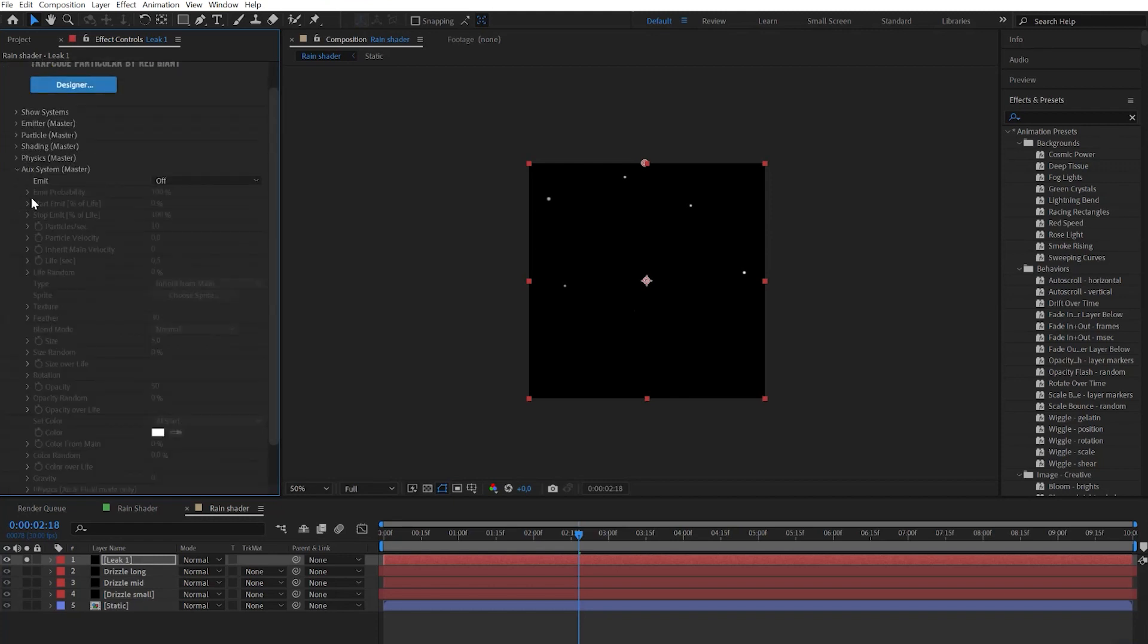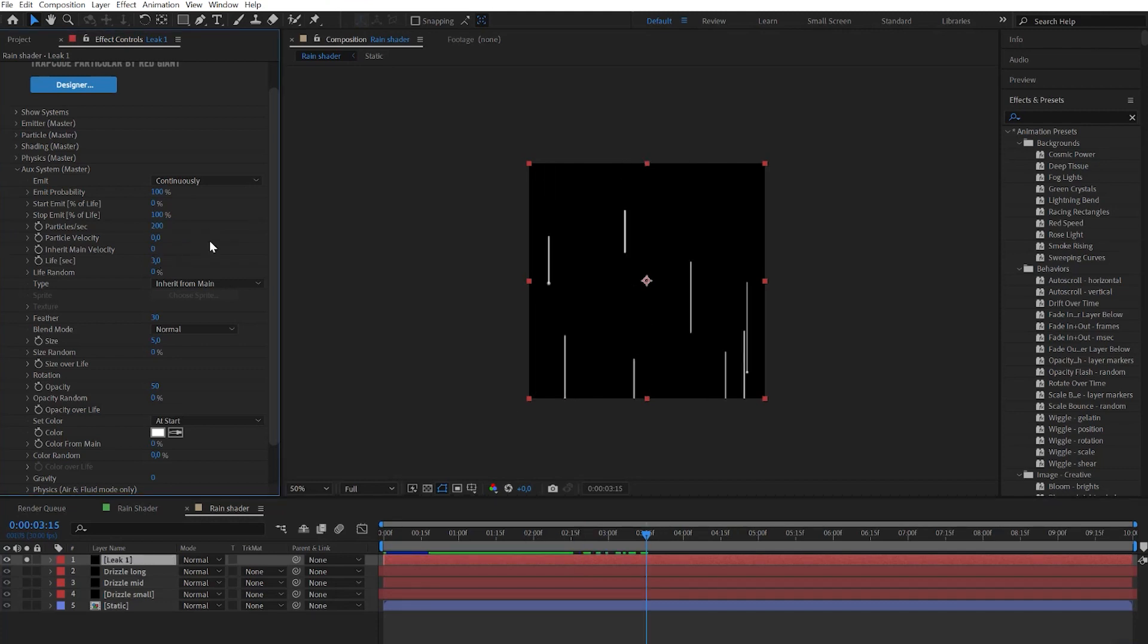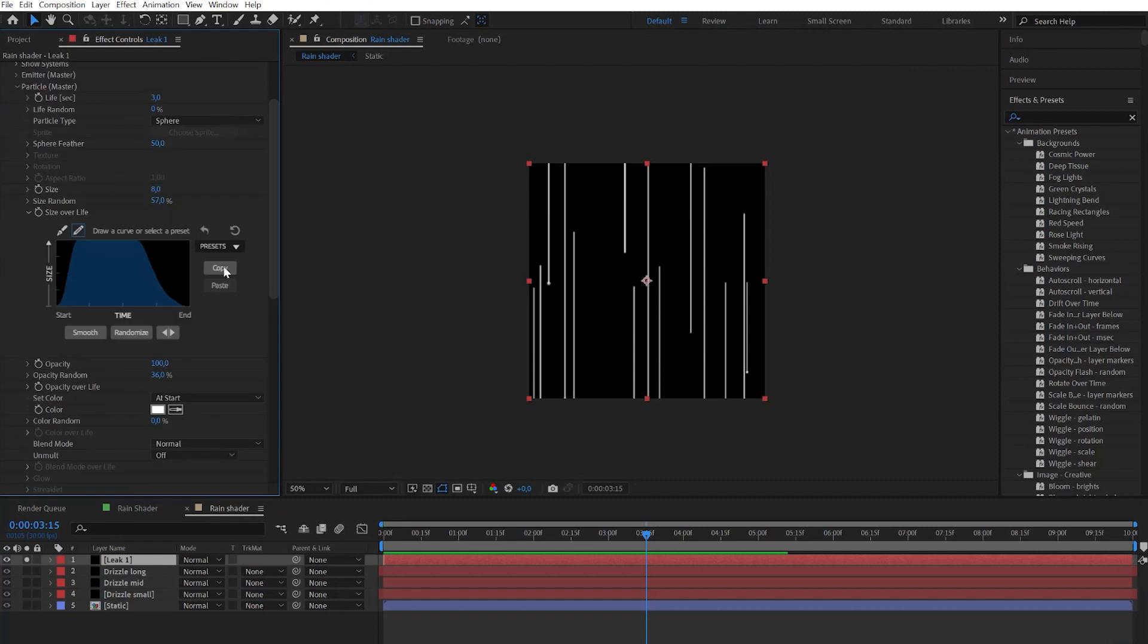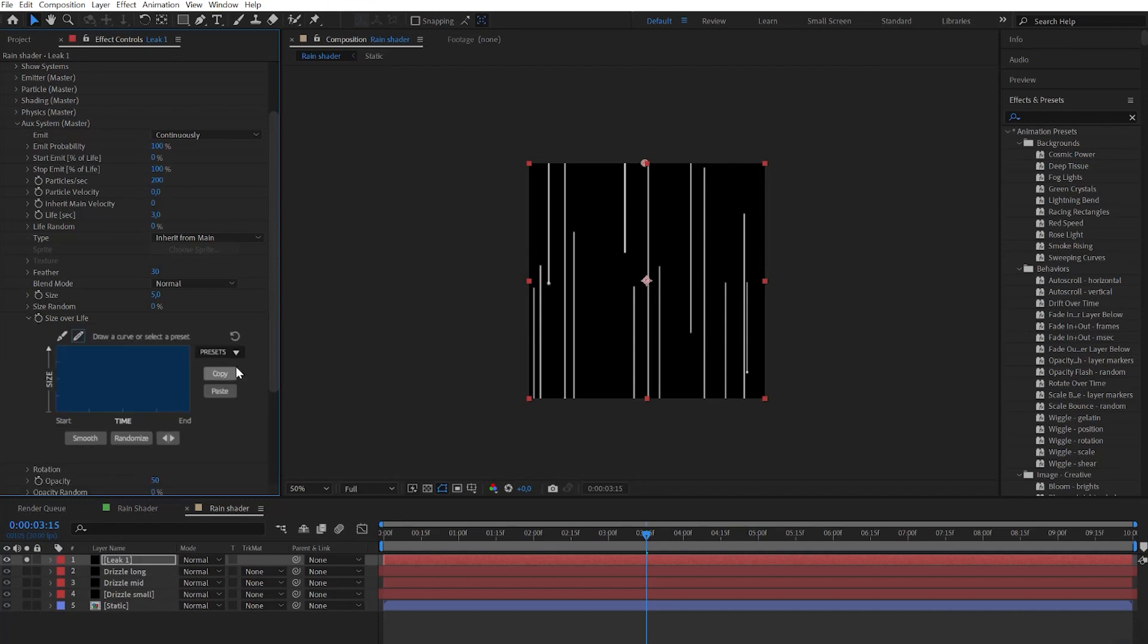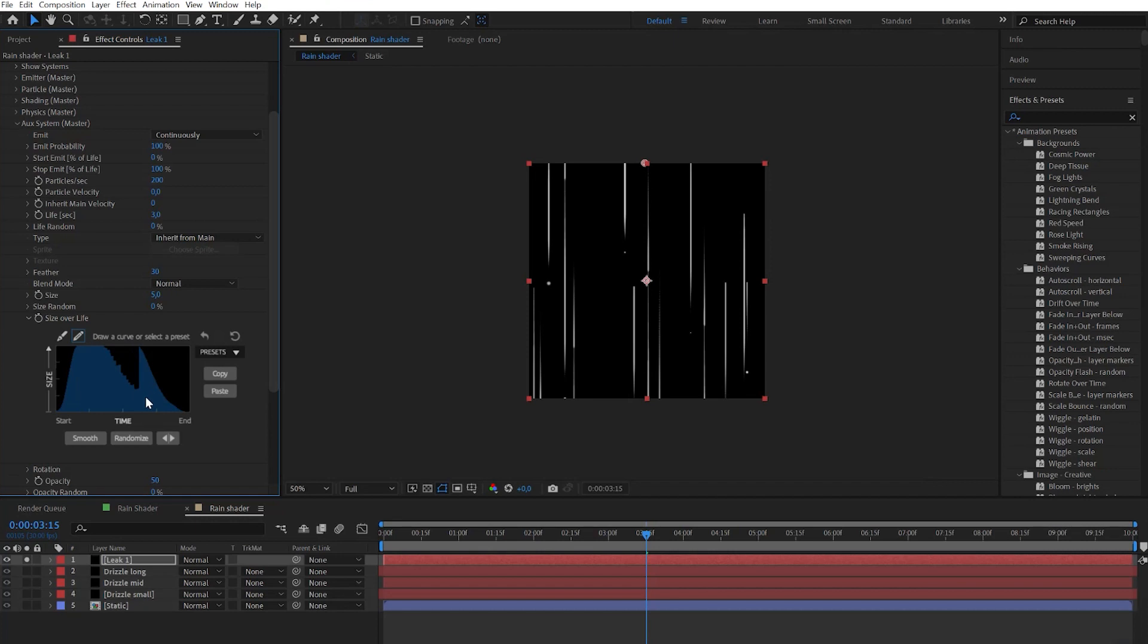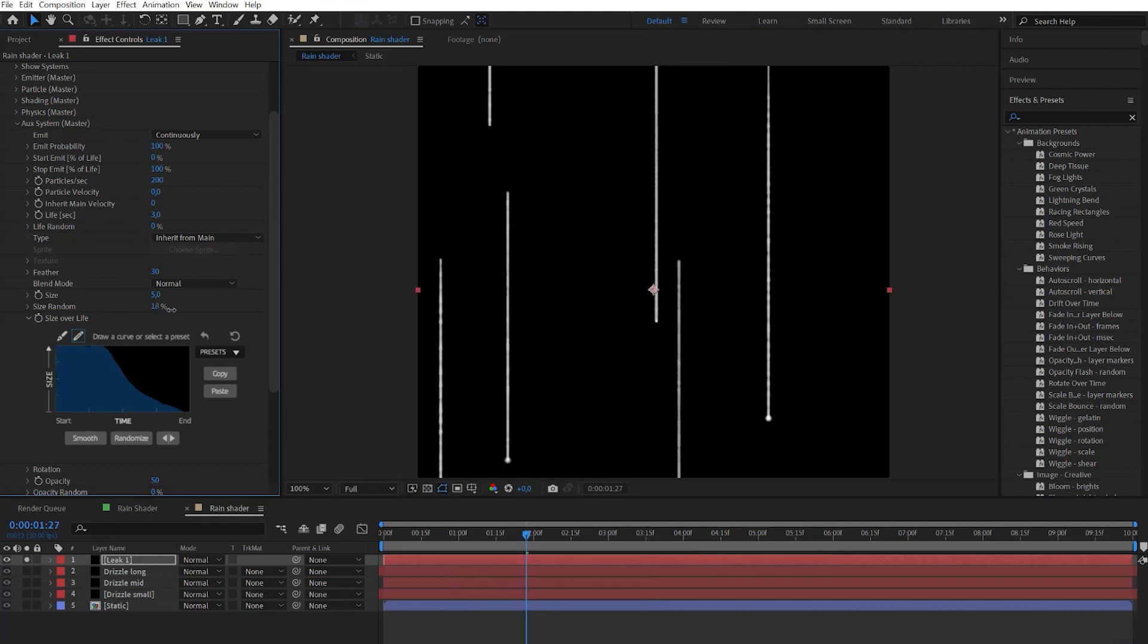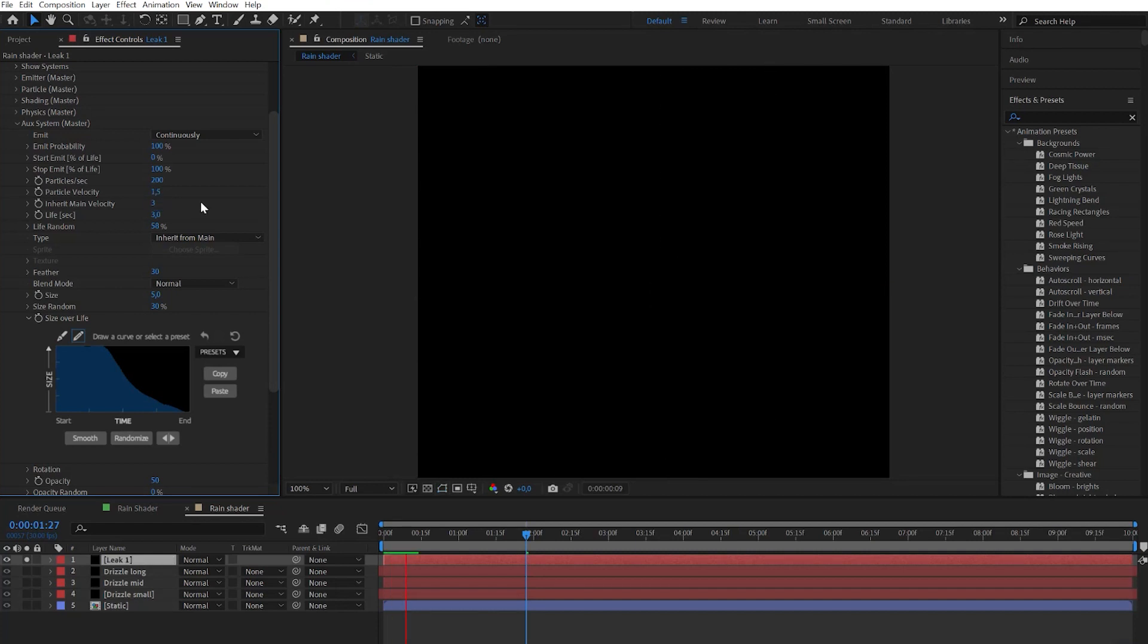Now it's time to go to auxiliary system and turn it on to continuously. Here we need to change several parameters: particles per second, life per seconds. At that moment let's go to particles back again and copy this graph and paste this graph to size over life to auxiliary system. Then let's adjust it a bit to make it a little smoother. And don't forget to press smooth button several times. After we need to change size random parameter and also life random just a bit. Put particle velocity to very low numbers and also put the low numbers on inherent main velocity.